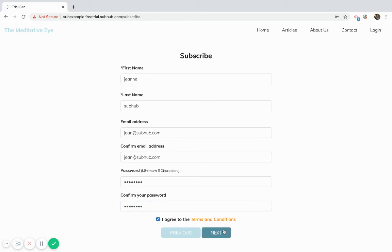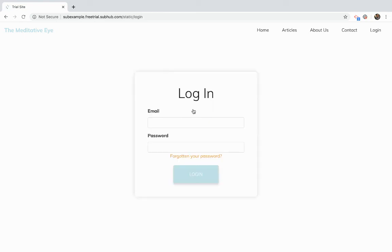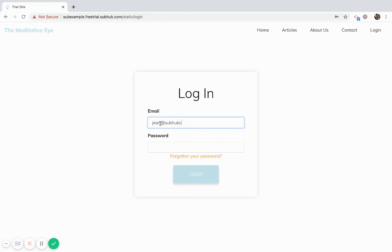And then I'll go, and so here again this is the message that you can customize in the subscribe page. I'm just going to log in to show you how a member can manage their subscription.